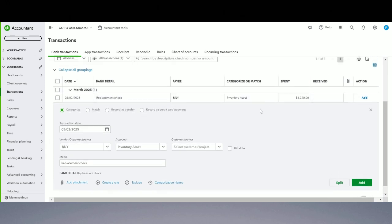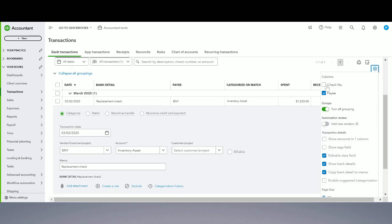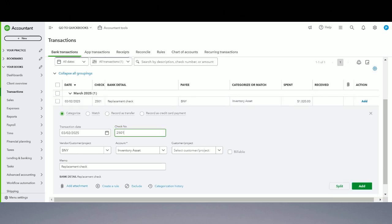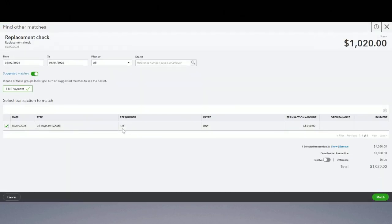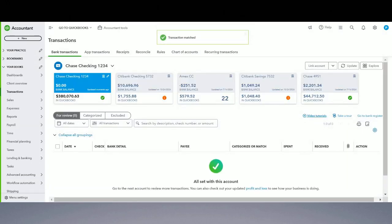QuickBooks is having issues matching transactions, but this is the second check clearing from my account. If you have a check number, it will show the check number as well — my check number 2501 was replacing my initial check. I'm going to click 'Match' right here. The reference number is incorrect in this example, but you get the point — it should be the same reference number — and now it's showing me an option to match it to the existing bill payment I already recorded.